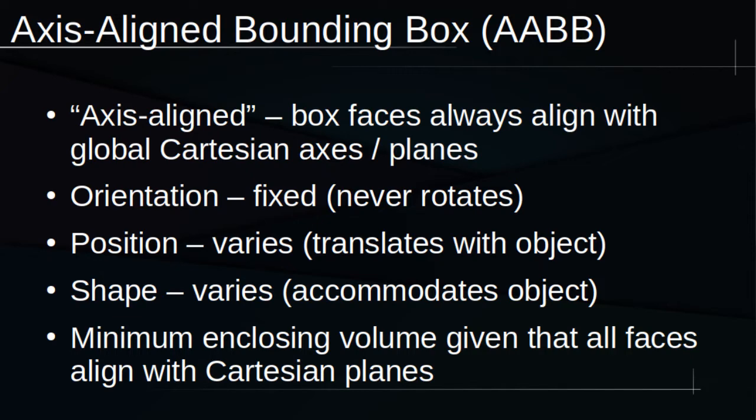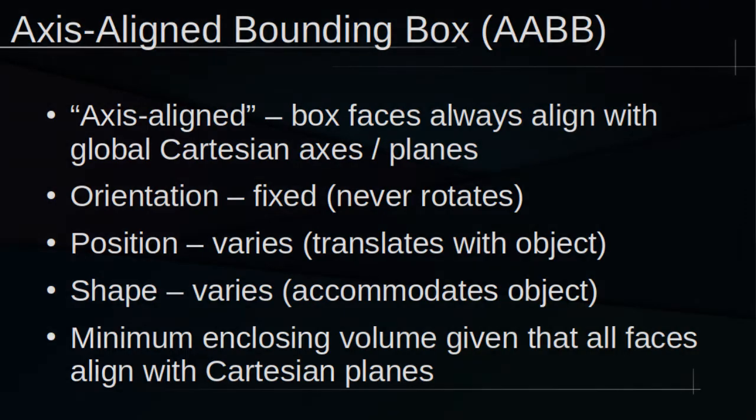However, the position and dimensions of AABBs change to accommodate the object's shape and size. Therefore, if the object moves, the AABB translates appropriately in X, Y, or Z, but if the object rotates, the AABB will expand or contract to minimize its volume while still enclosing every feature of the object.